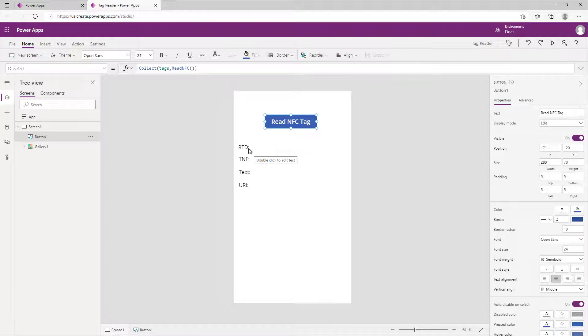RTD stands for record type definition. Currently only text and URI values are supported right now, and you'll notice that theme as I go through some of the support that the read NFC has. There are some limitations you should be aware of.